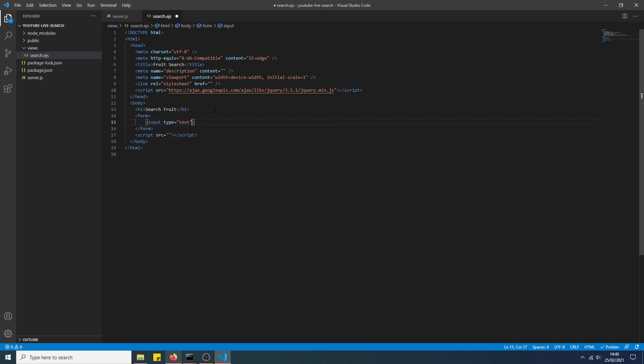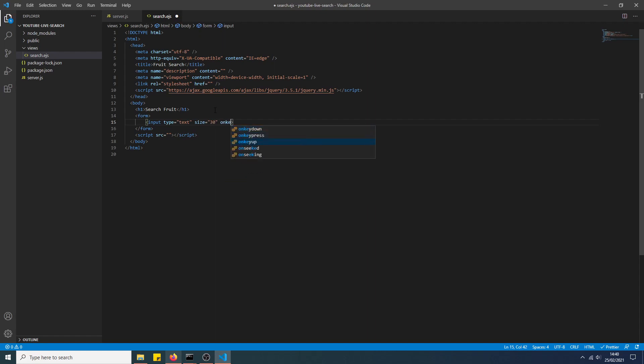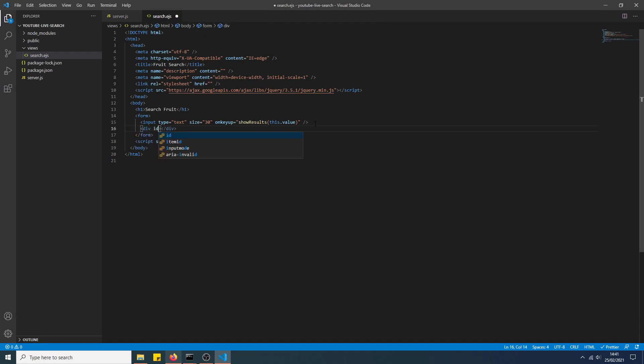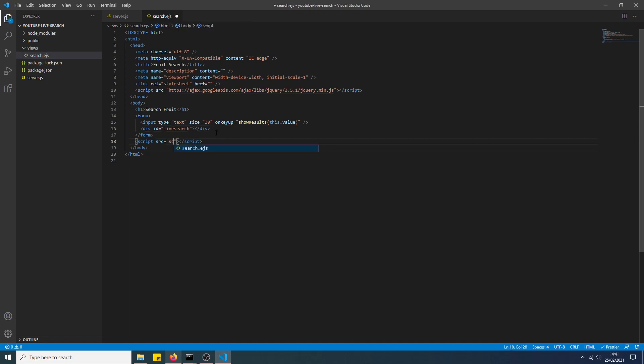Type text, size 30. OnKeyUp - so this will activate a method that we specify every time we release a key press. We'll call showResults, putting this.value as the parameter, so the actual value of the input. I'm just checking my notes here because I did this earlier.